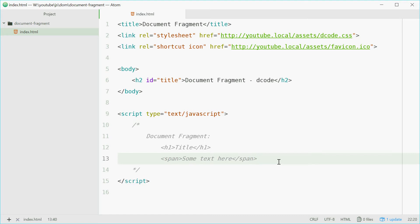So document fragment is basically just like a virtual invisible HTML element. Now as a breakdown they look like this.